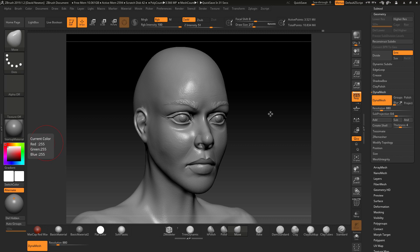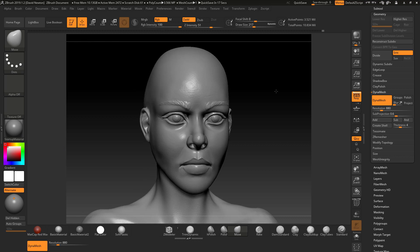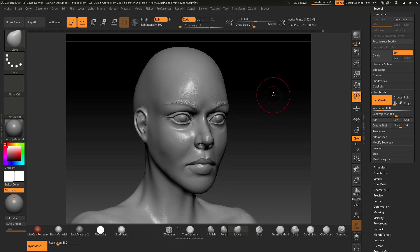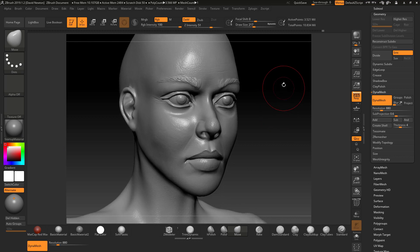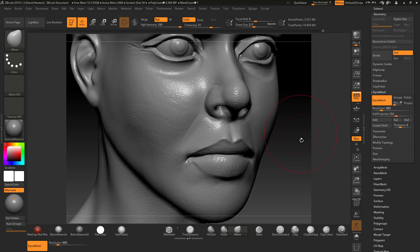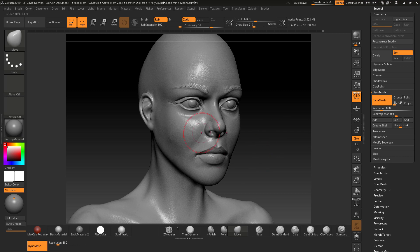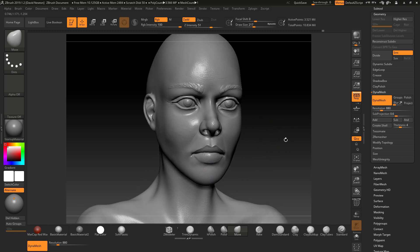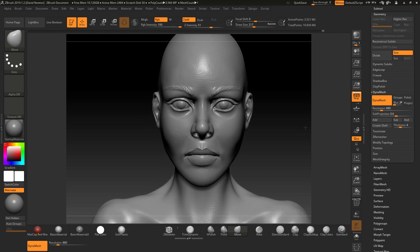This is a character I've been working on as part of a new course on anatomical character design inside ZBrush. I've roughly put in some high-res detail - it's not finished. I've got dynamesh on with resolution at 880, so it's dynameshed and high resolution.